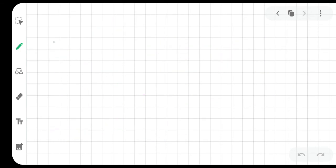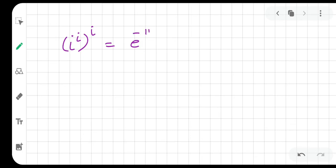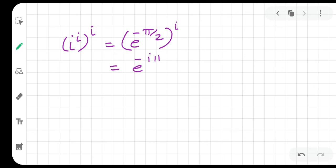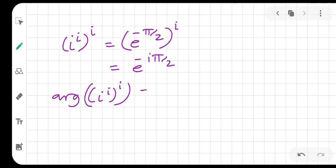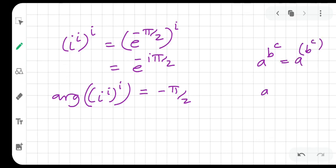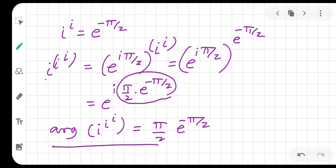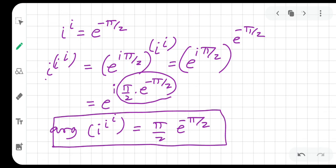However, if the expression were iota to the power iota to the power iota interpreted with the other bracket convention, it would be e to the power iota to the power iota, to the power iota, and in that case it would have been e to the power minus iota pi by 2. The argument of iota to the power iota to the power iota would differ accordingly. So this is the answer we got, and I hope I have answered the question properly.